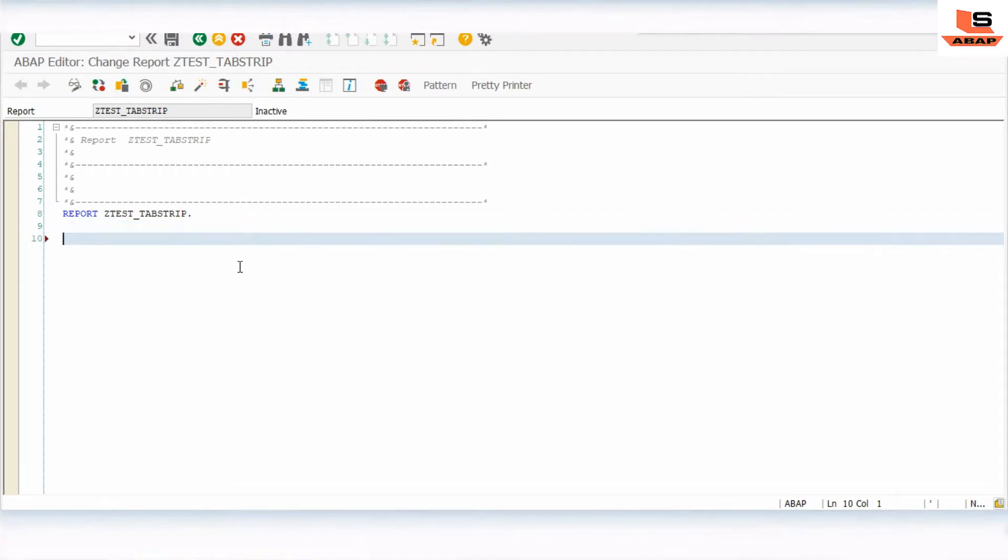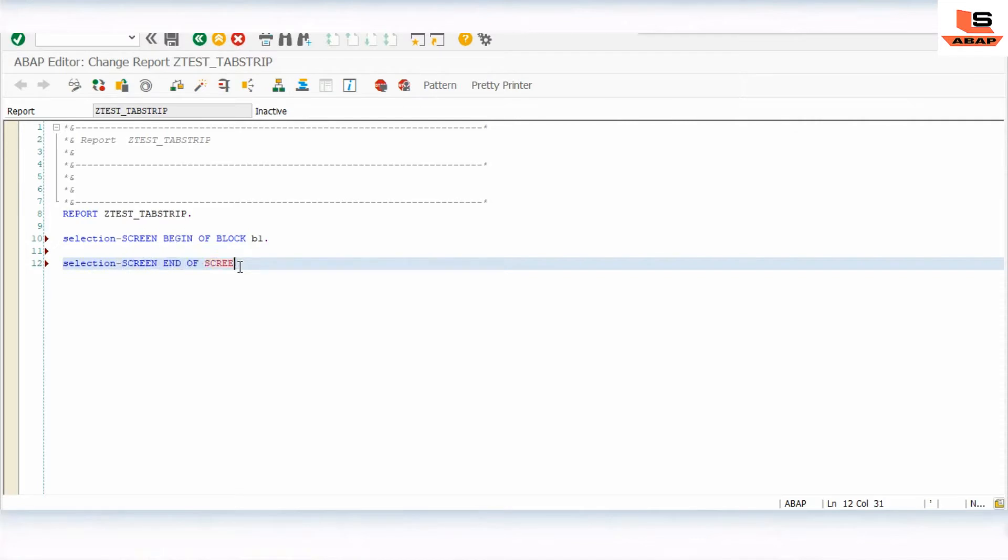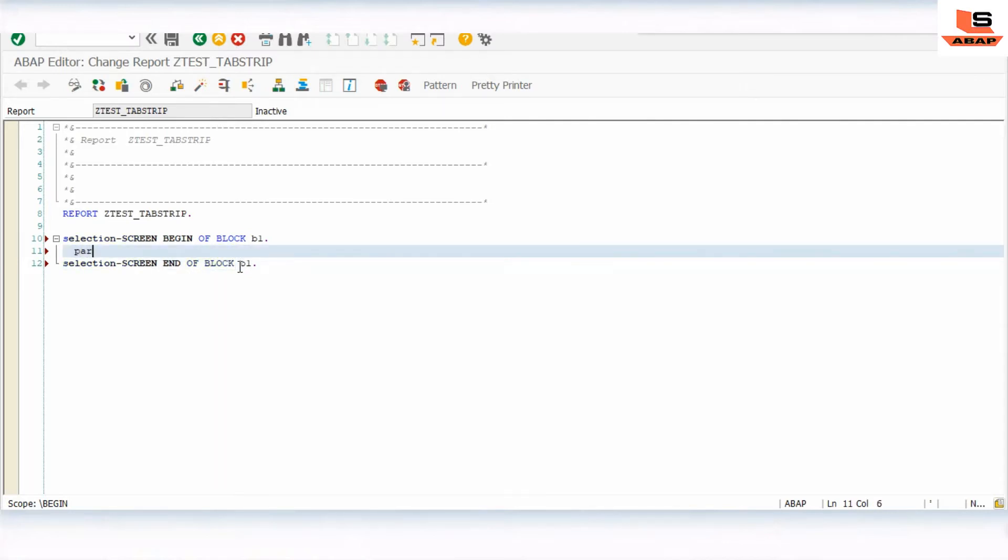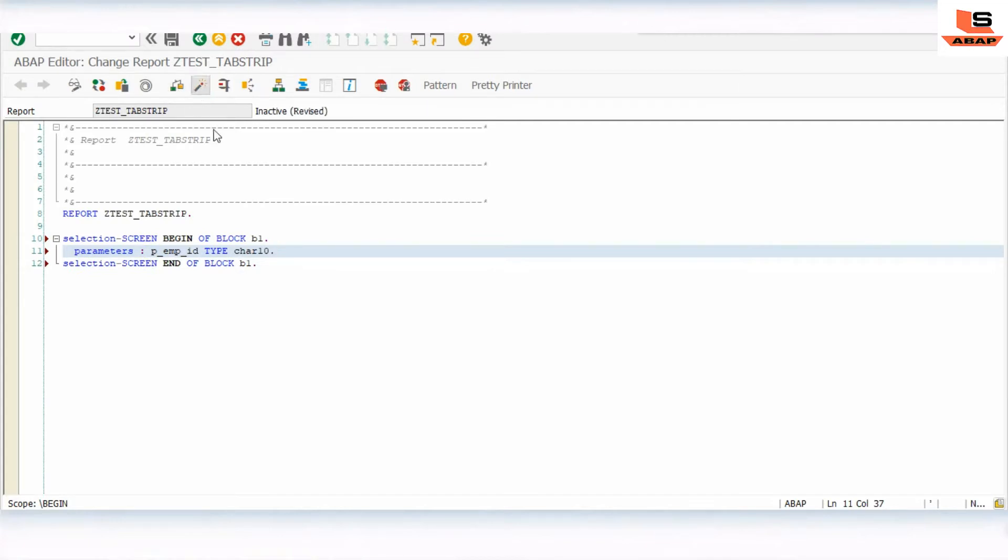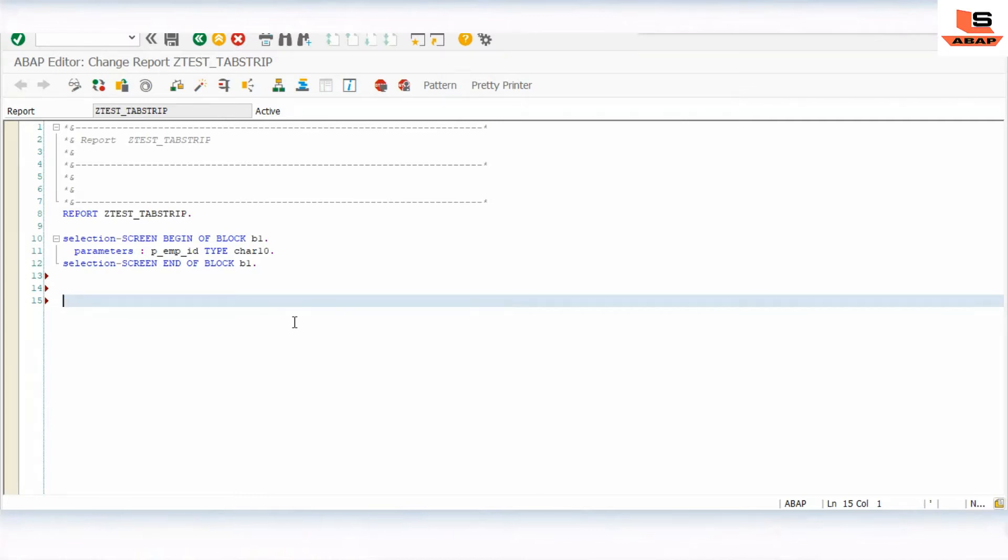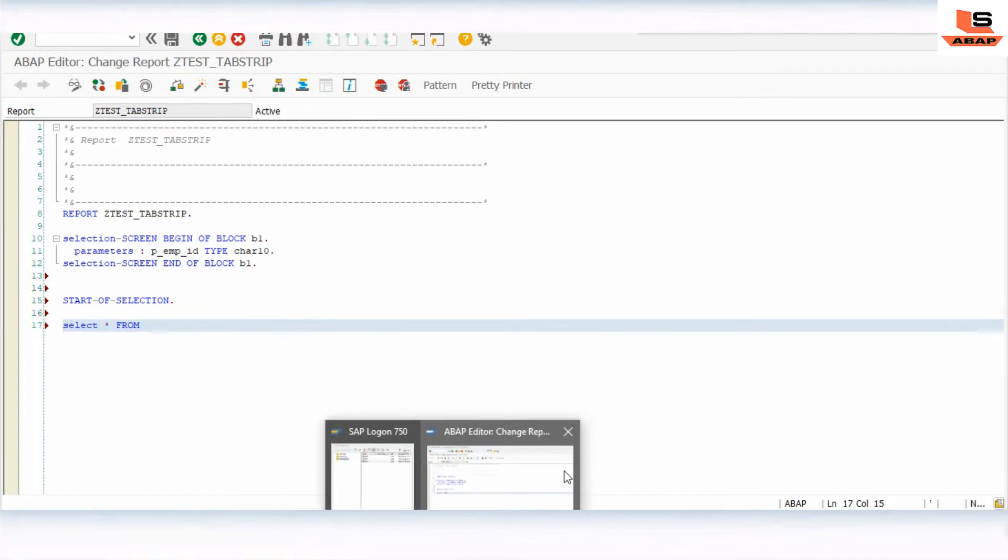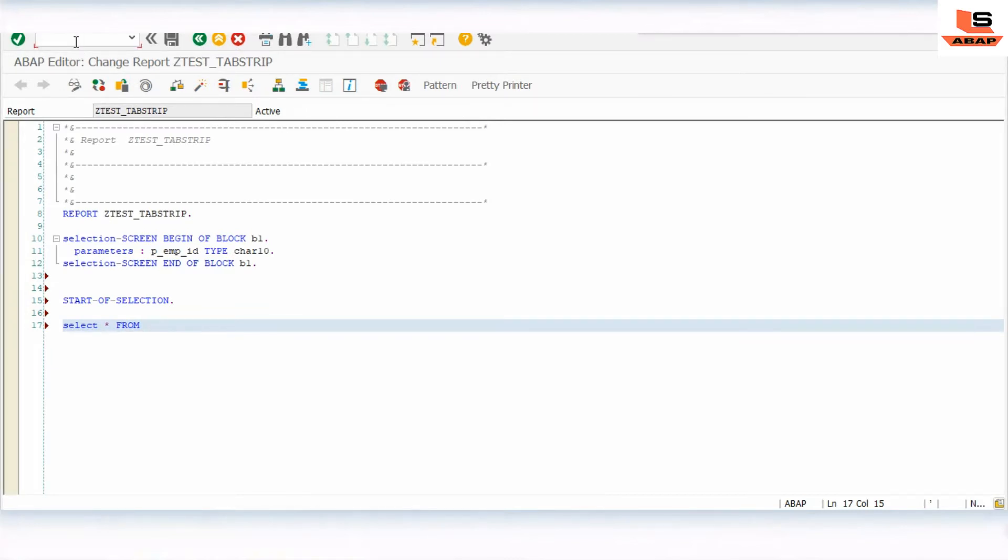We will declare selection screen. Now we will declare one parameter, P_EMP_ID, type employee number. Now we will show some data from a table. We will call at start of selection. Select star from... I will show you the table.